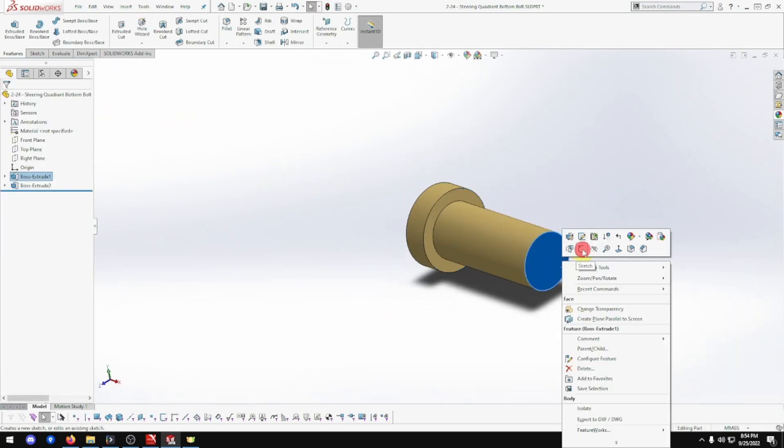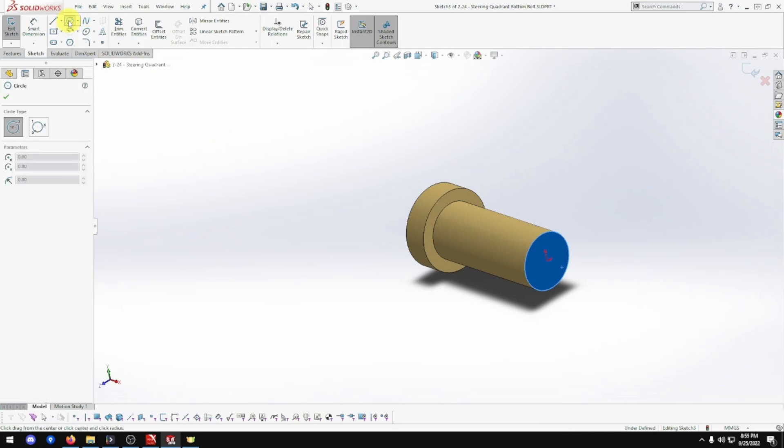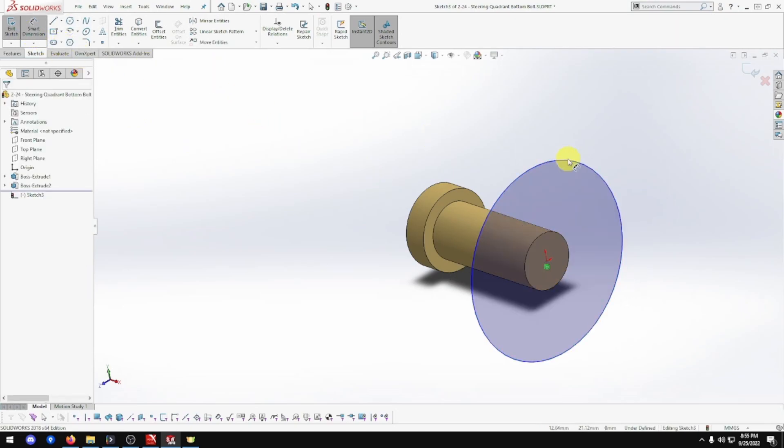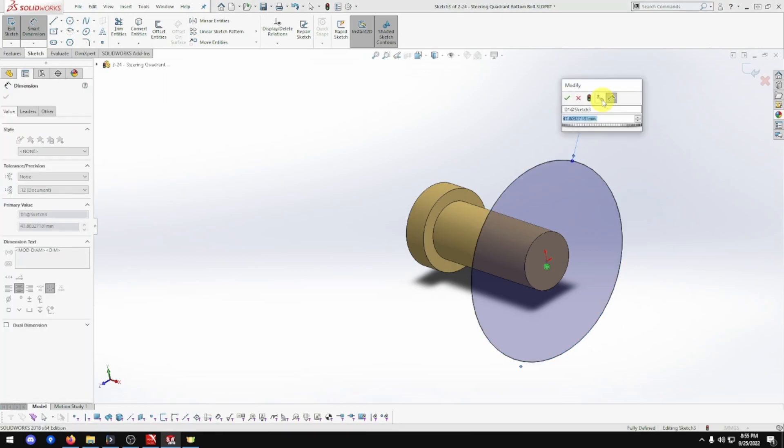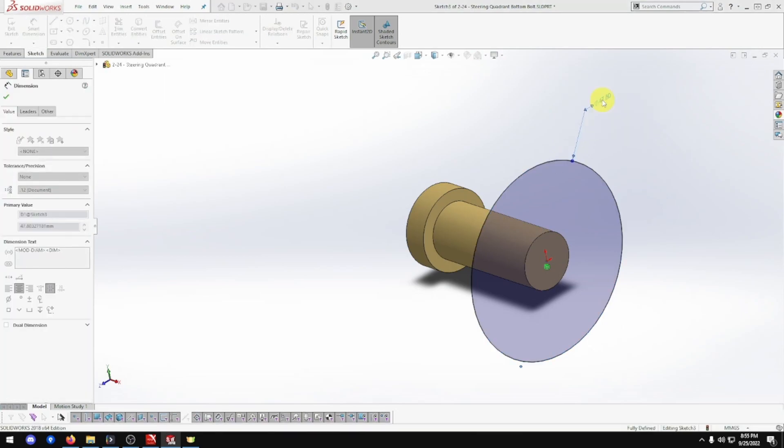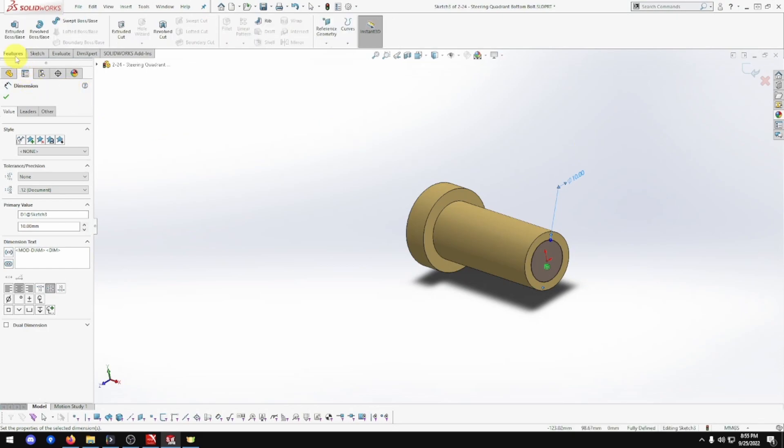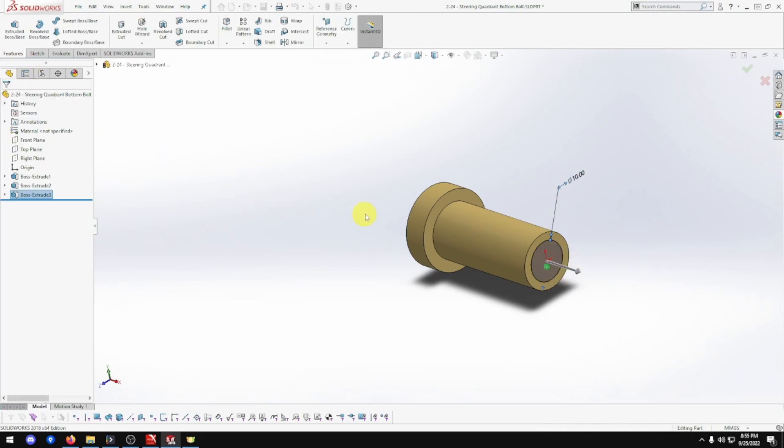This end, exact same thing. Normal smart sketch, circle, smart dimension. That's going to be 10. That's going to extrude, 9. There we go. That one's done. Beautiful. Save that one.